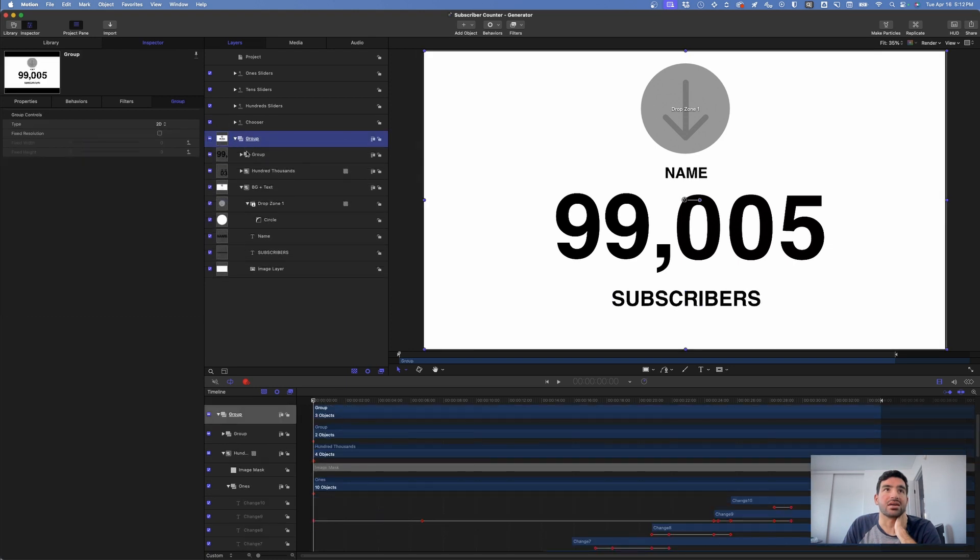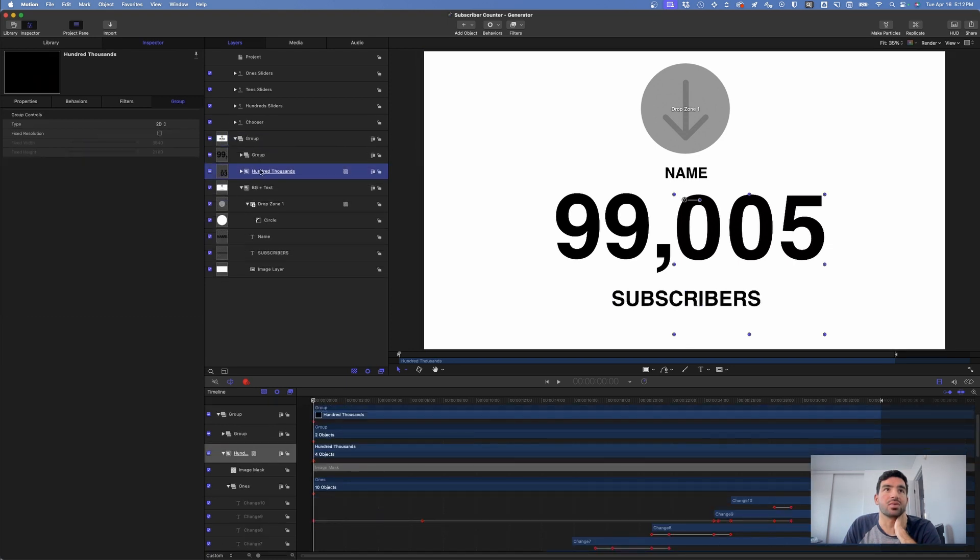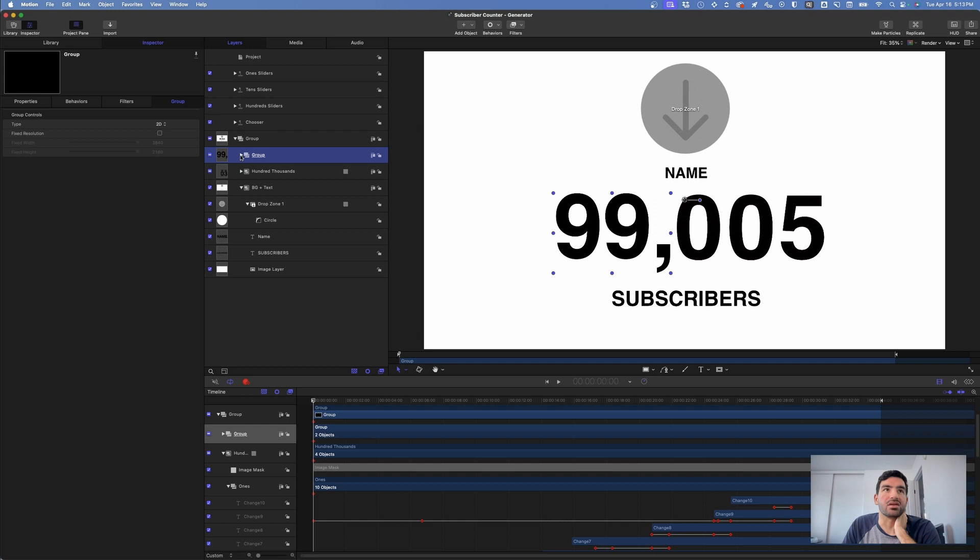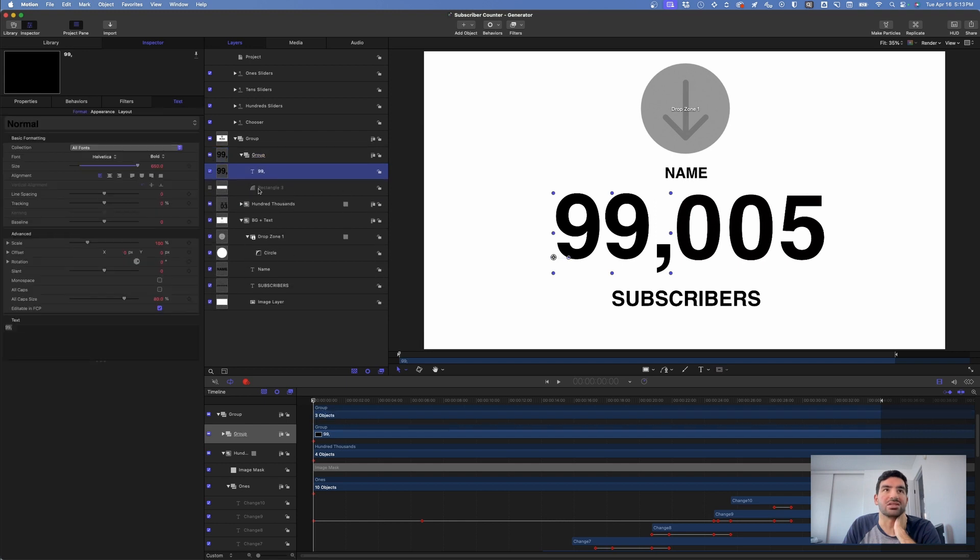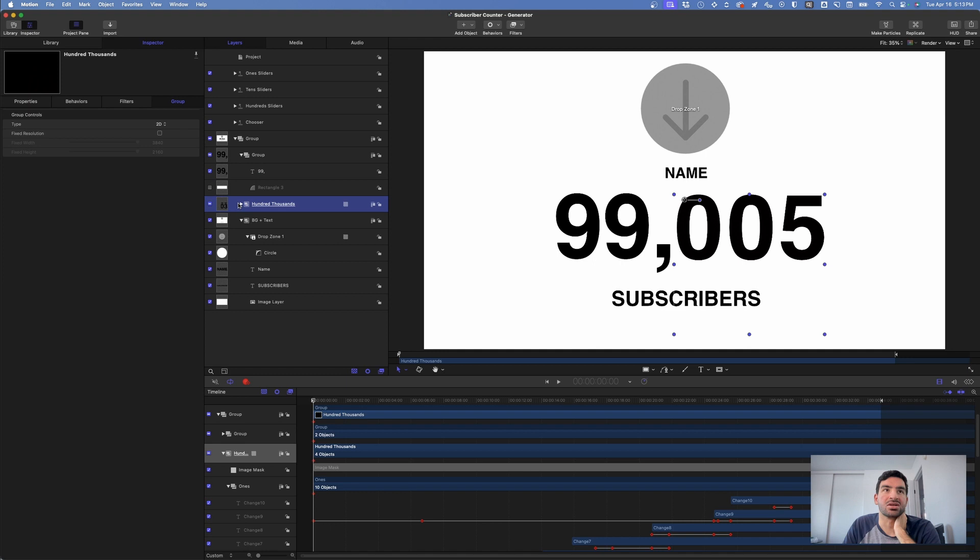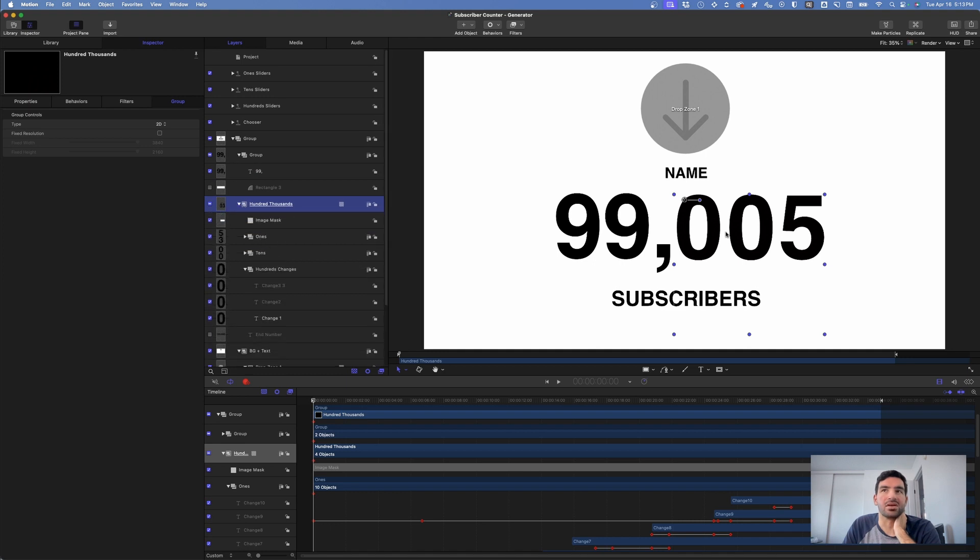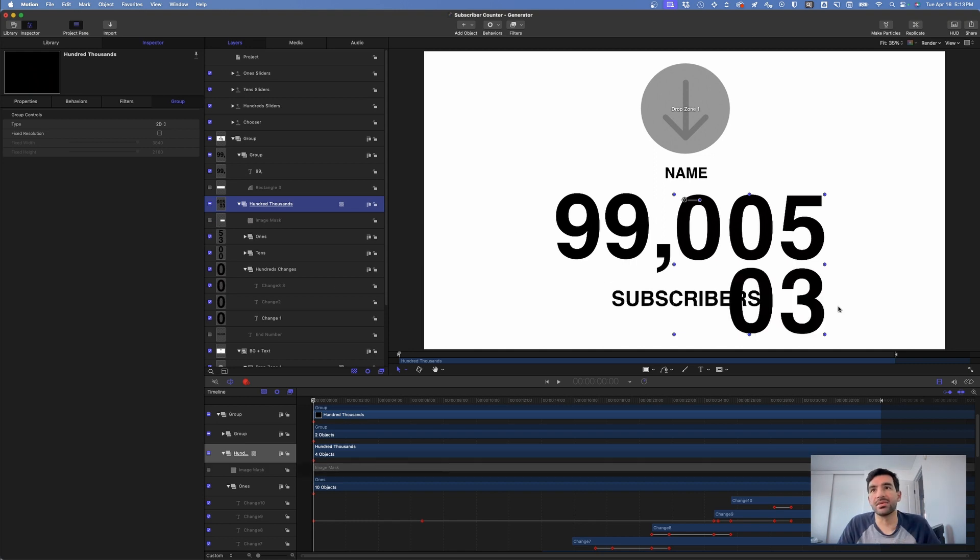Next, I created a group of the numbers so that you can change these numbers here and you can change the numbers in these bottom three here. These are just covered up by a mask so you don't see them in the animation.